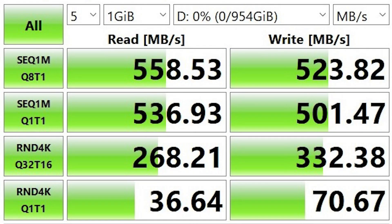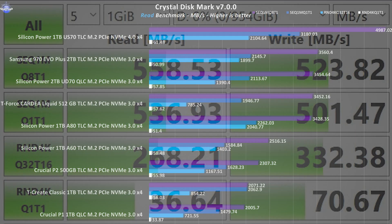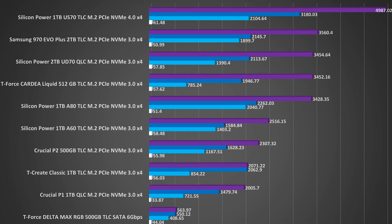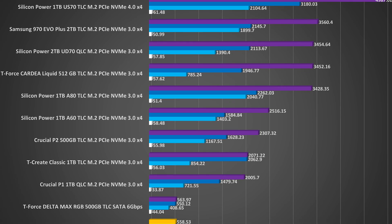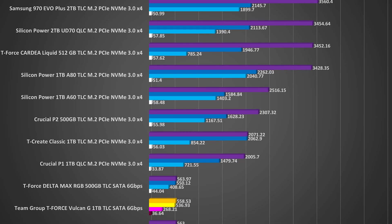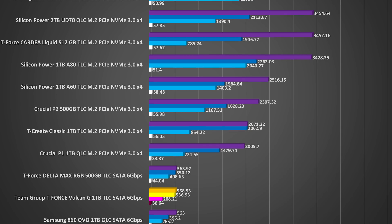Then in the read benchmark of CrystalDiskMark we get a reshuffling of the ranks since our previous test and the Vulcan G manages to beat the Samsung in 3 out of the 4 read tests.